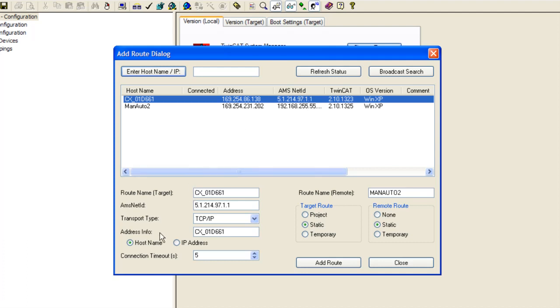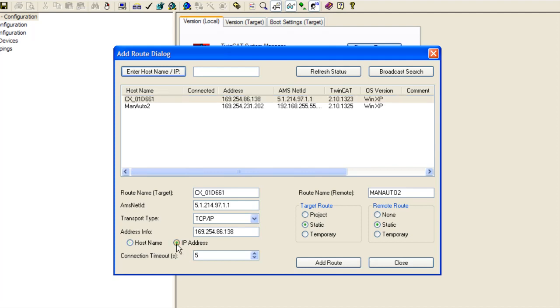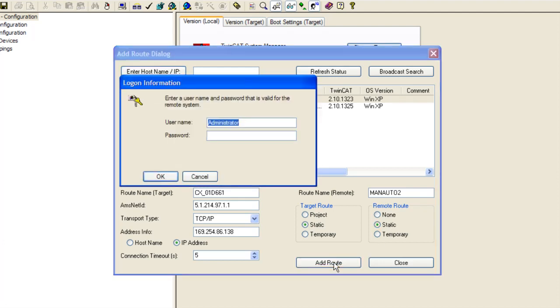Now from here, down to the lower left we see address info. There is a host name and IP address. Let's select IP address. Host name works most of the time, but IP address always works, so let's use that one. Now over to the right we have target route, let's make that static. And remote route, let's also make that one static. Now click the add route button.